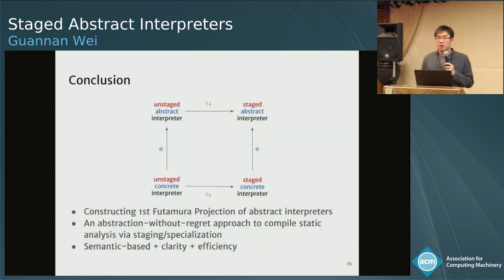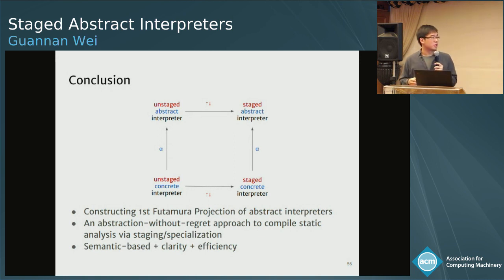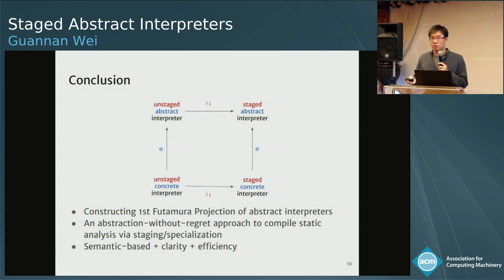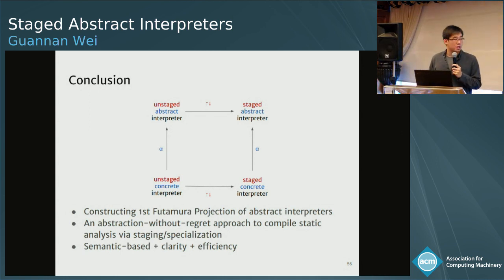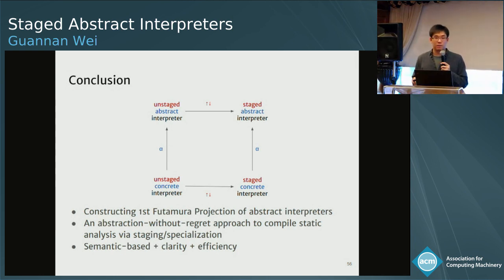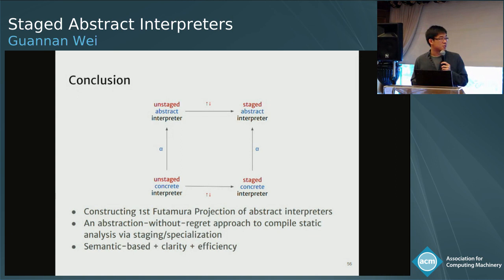To conclude, I have presented how to construct the first Futamura projection of abstract interpreters in a smooth framework. Our approach is an 'abstraction without regret' approach to compiling and optimizing static analysis using multi-stage programming and program specialization. The approach is semantics-based, written in a high-level monadic style, and achieves efficiency by generating low-level code. Thank you for listening, and I'm happy to take questions.